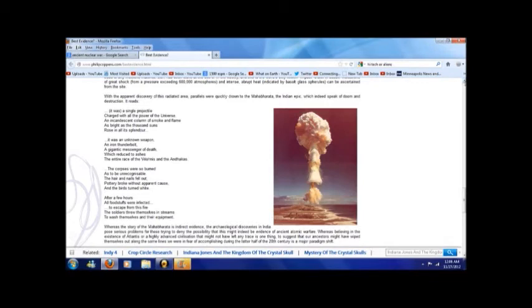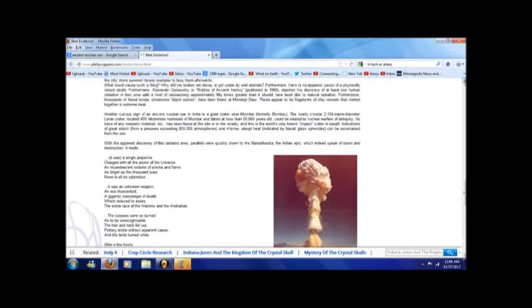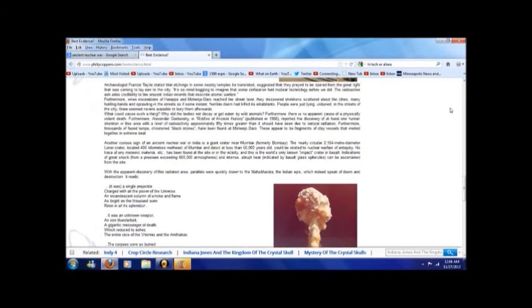And when it says the hair and nails fell out, well, you have to relate that to nuclear exposure because that's exactly what happens.